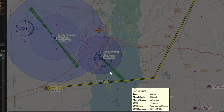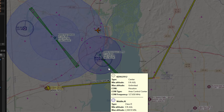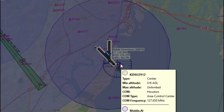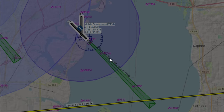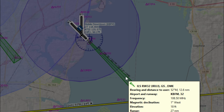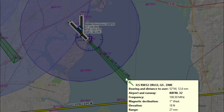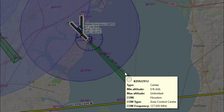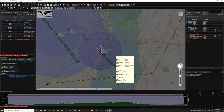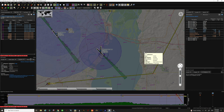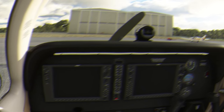The alternate approach that we're going to use today is right over here — that is the KBFM airport. They have a beautiful ILS right here, so we're going to use that as our alternate approach. Let's go back to the cockpit and show you how we're going to input this into the G1000.